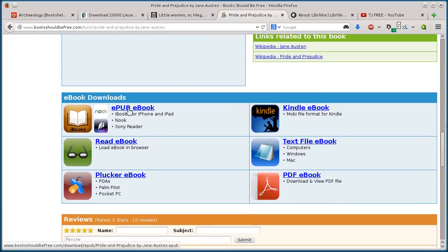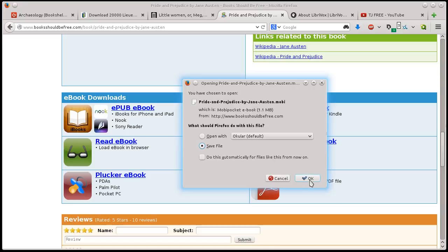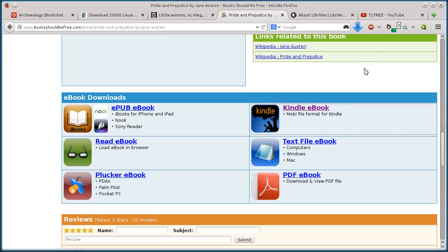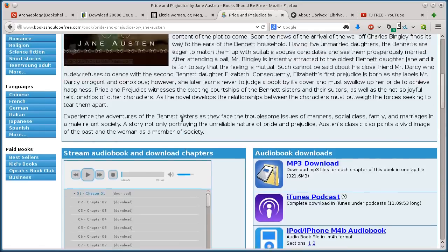so you just scroll down here to e-book downloads, and you can download EPUB version, Kindle, plain text, PDF, so I'll do the Kindle version. And save file. So now I've got that book downloaded.